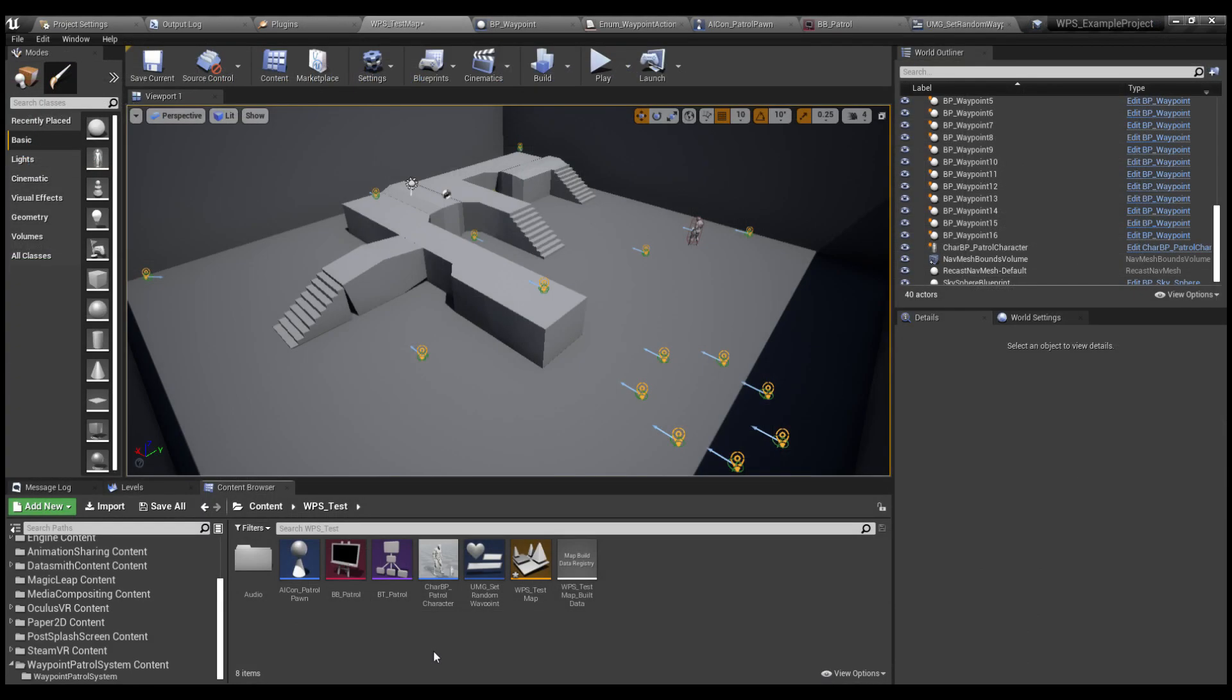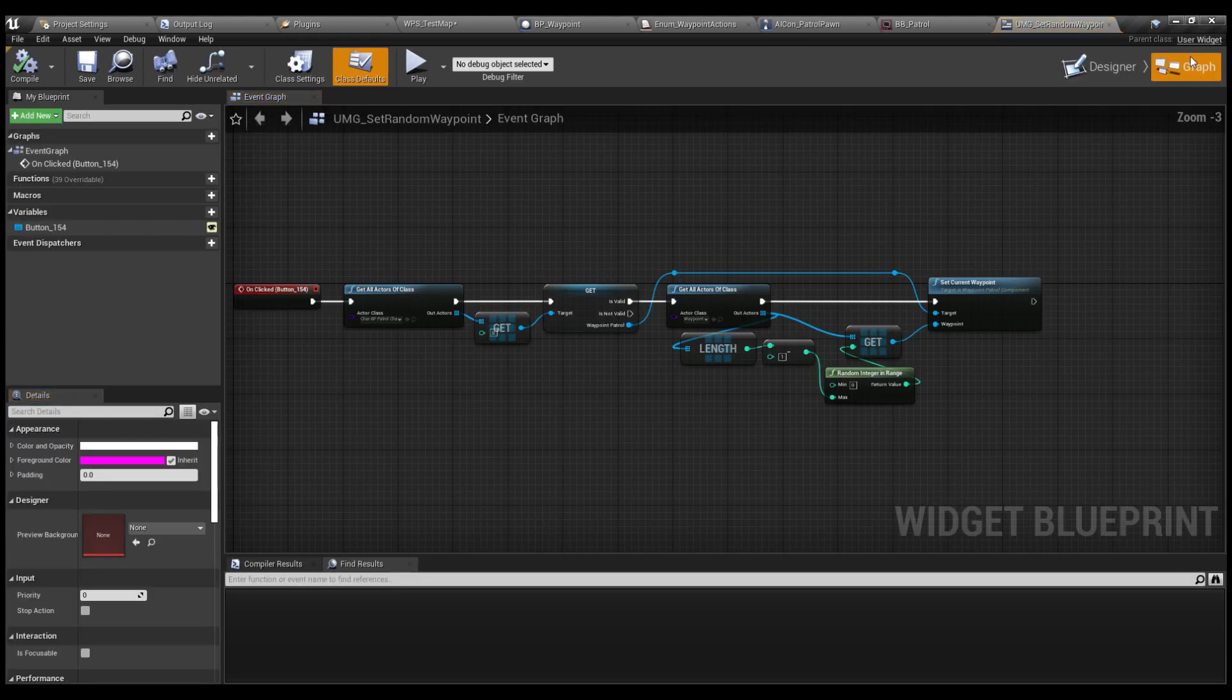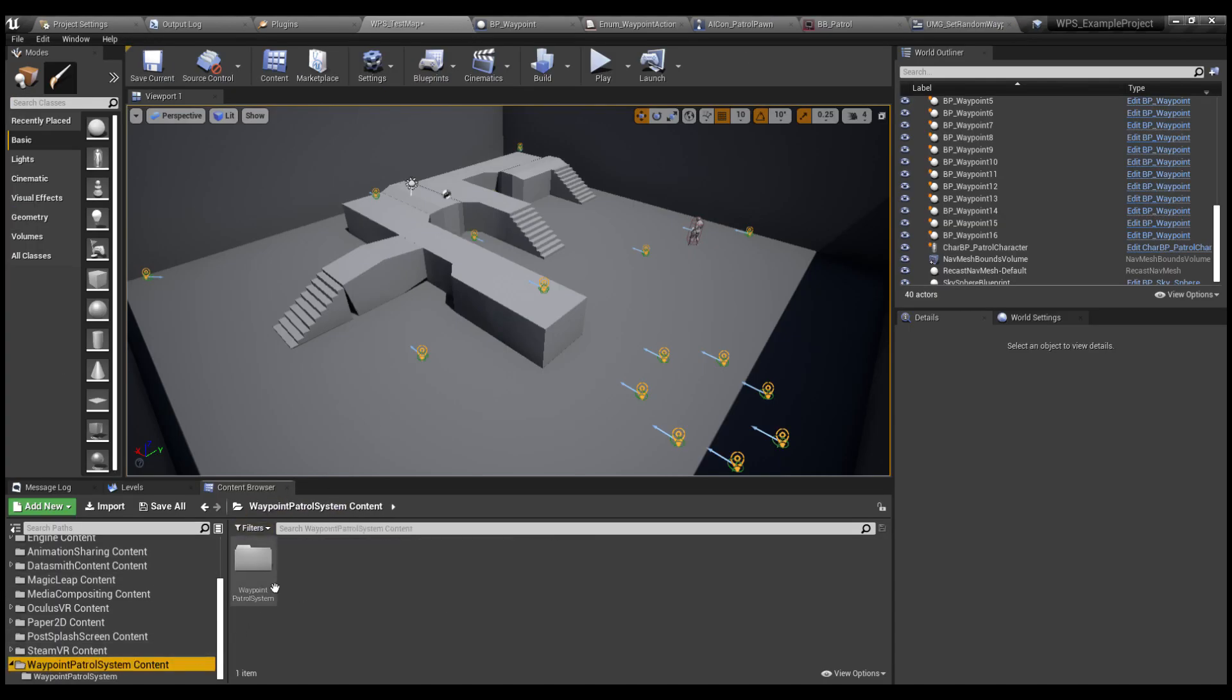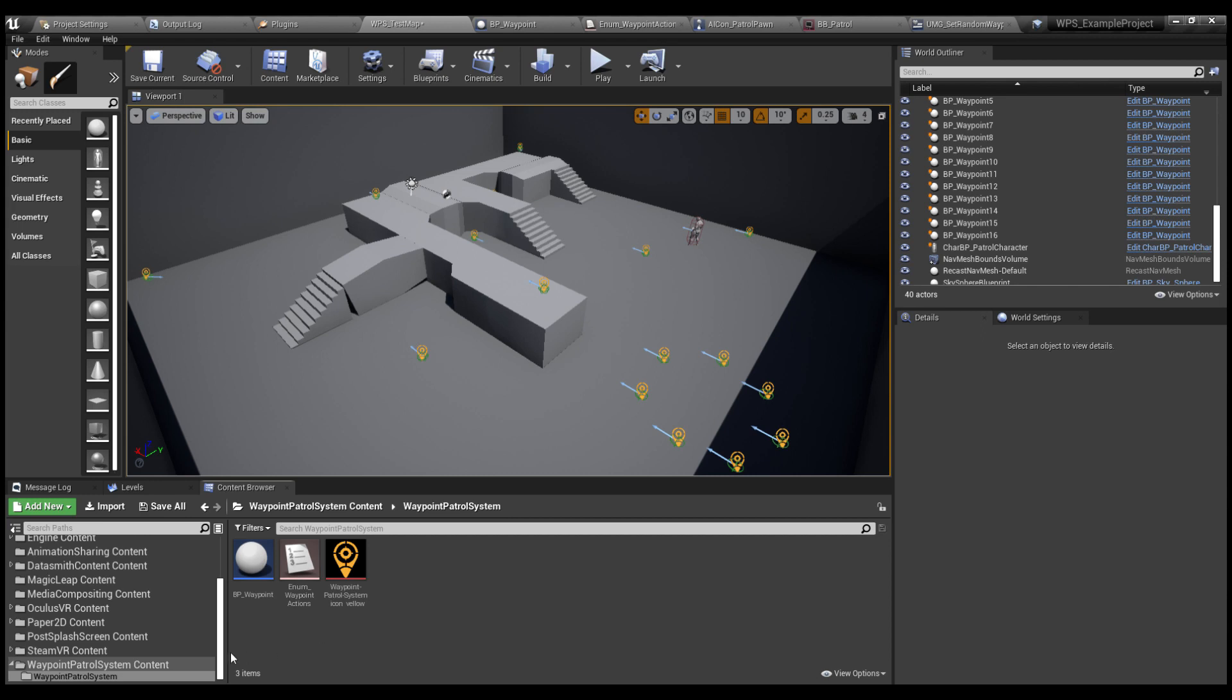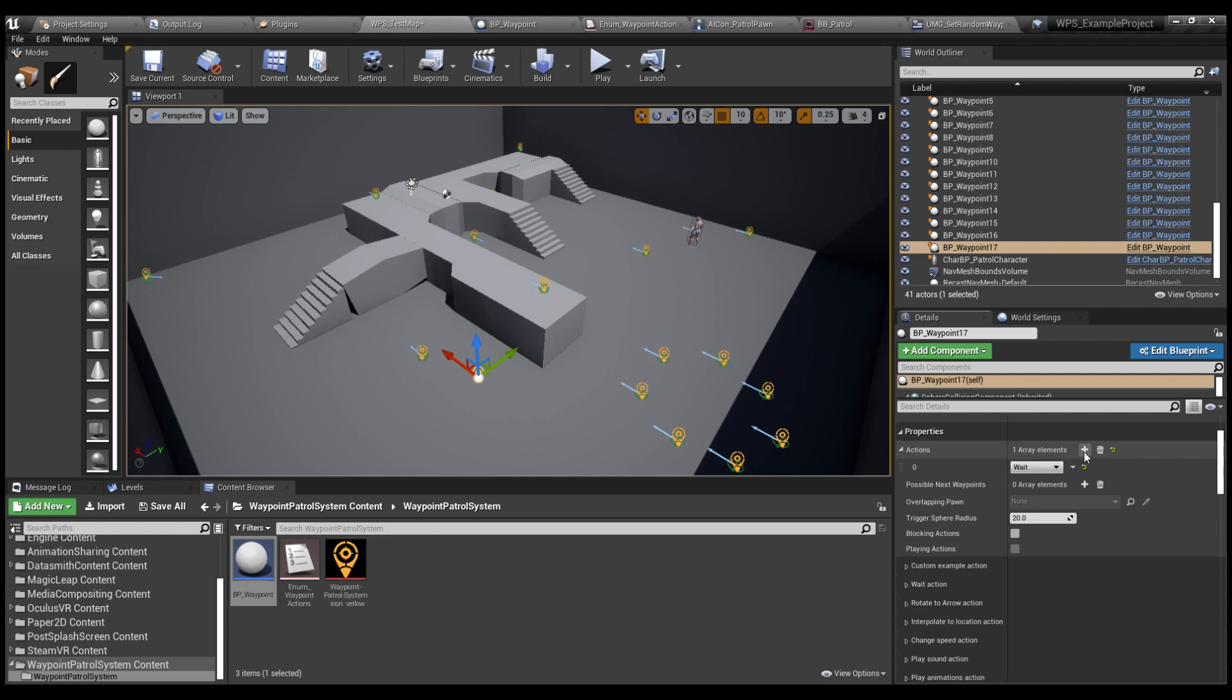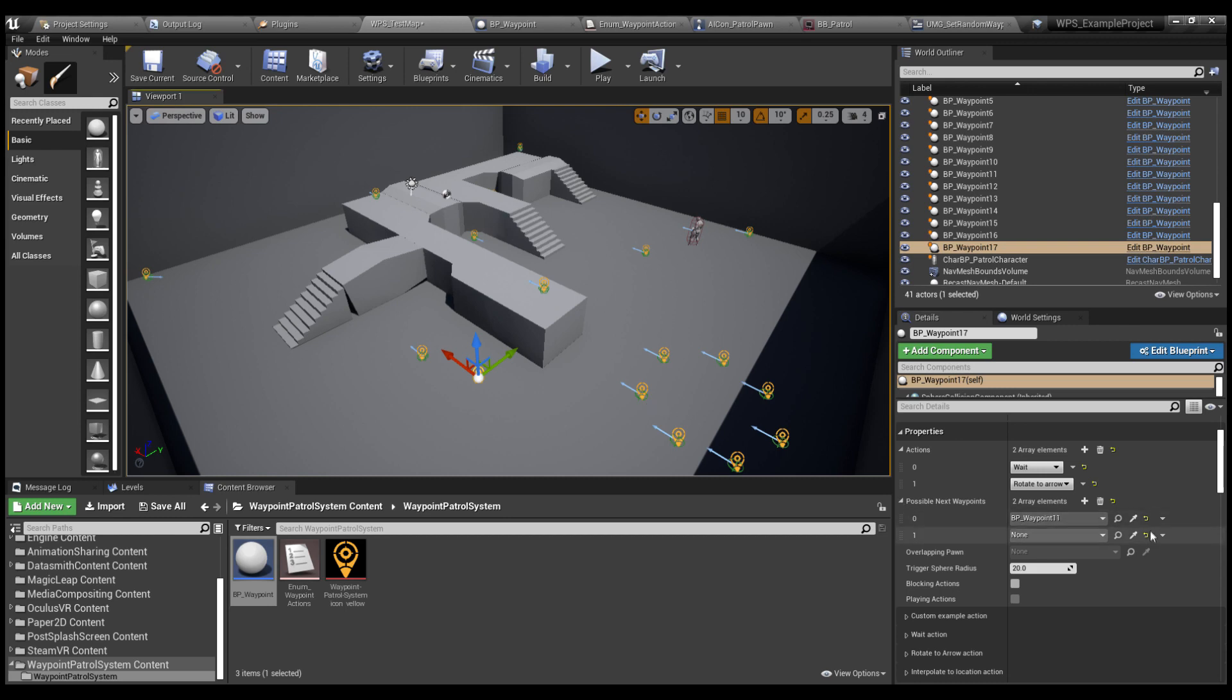I've also created a simple UMG with a button that sets a new random waypoint each time you press it. Then all you have to do is drag and drop some waypoints that you will find here in the plugin content. Set the actions that you want and the possible next waypoint. The system will choose from all of these waypoints on this array randomly.